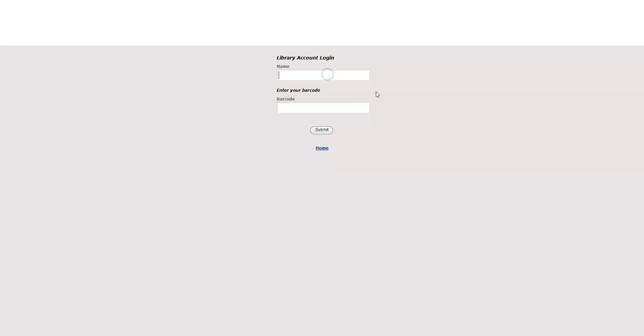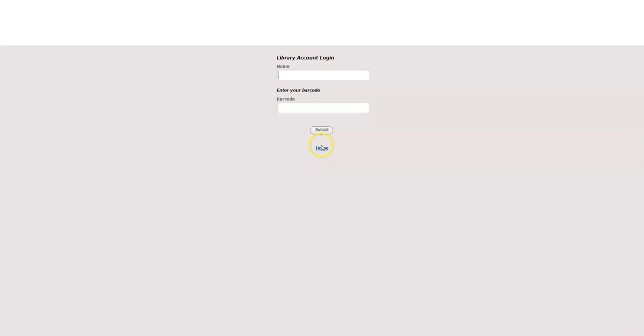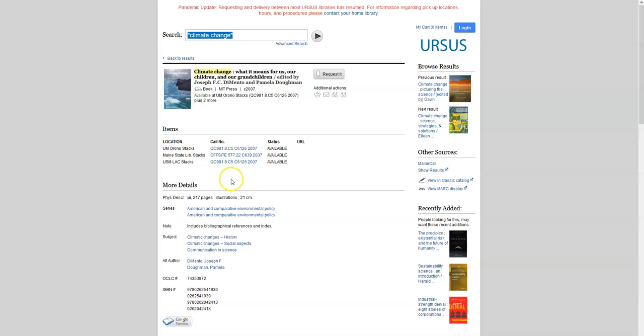When you click request it, you will be prompted to enter your name and your library barcode number. This barcode number is the small black number on the bottom of your student ID. If you fill this out and click submit, the book will be sent to whichever library you select.